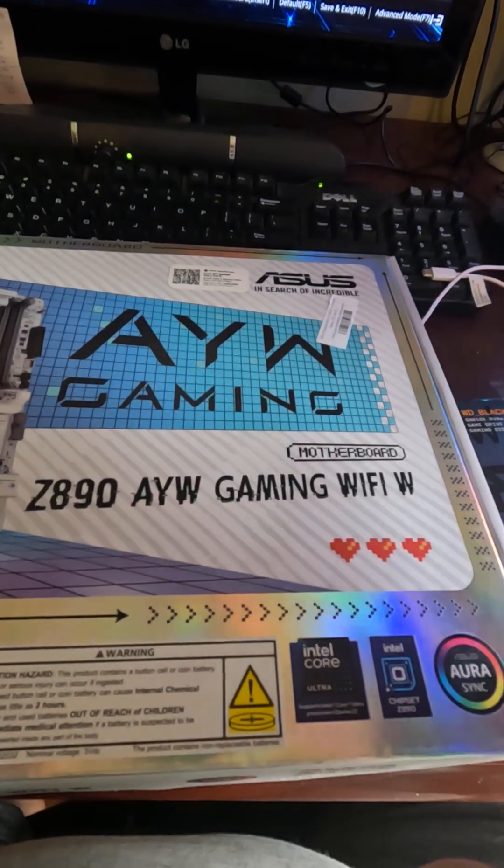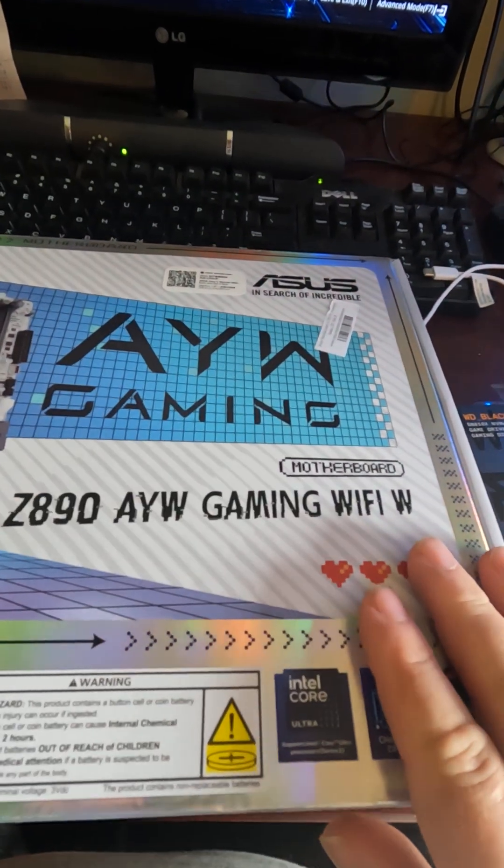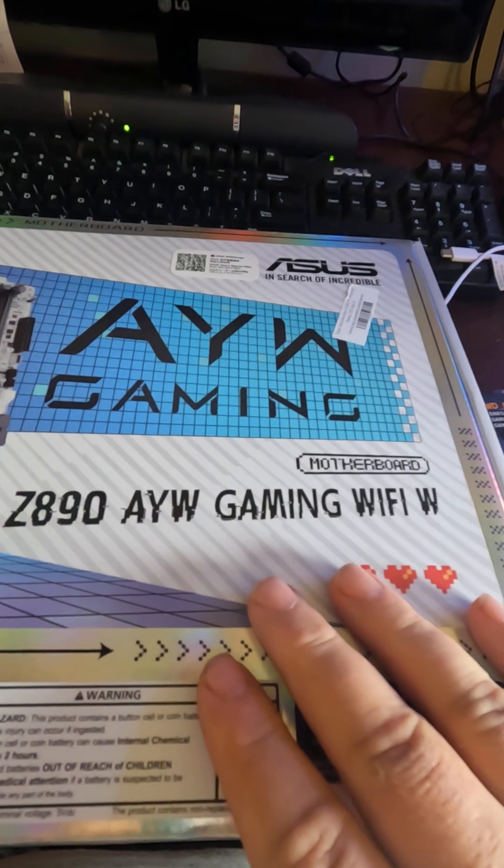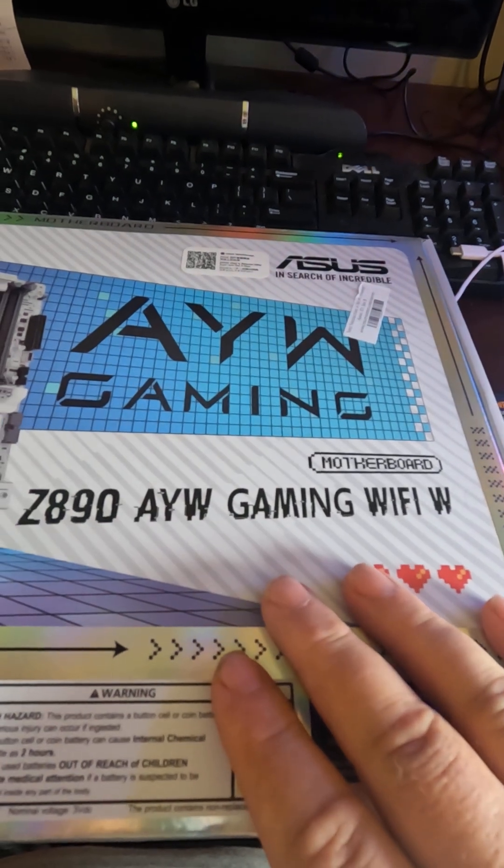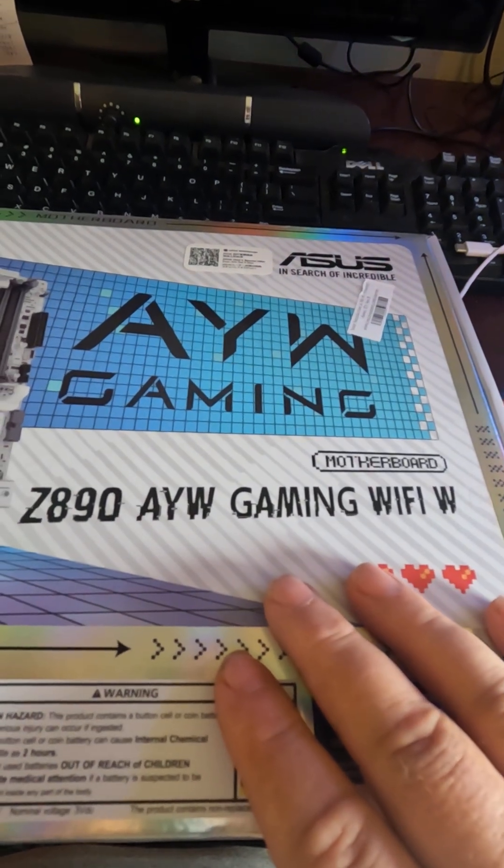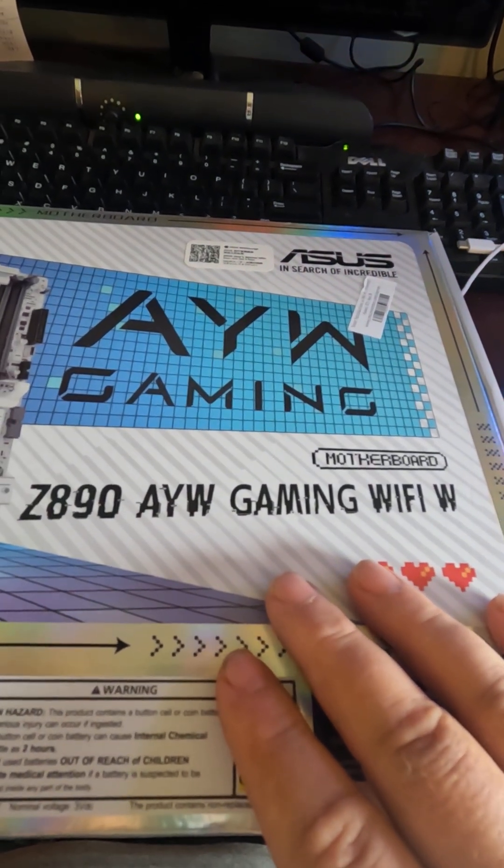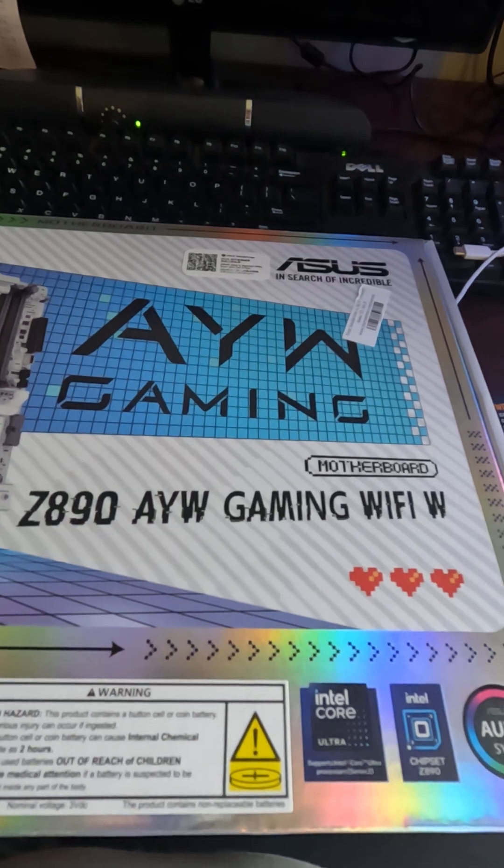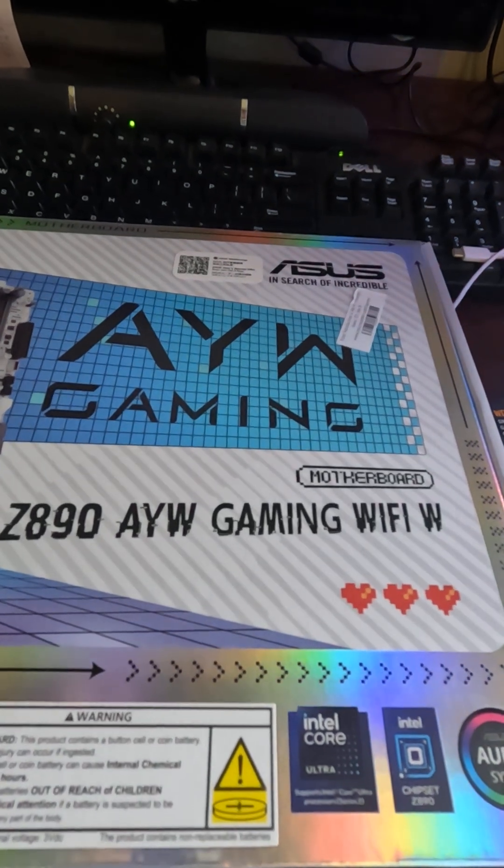Okay, so you've went out and got yourself an ASUS motherboard. In fact, this particular ASUS motherboard is a Z890 AYW Gaming Wi-Fi W. What a name.